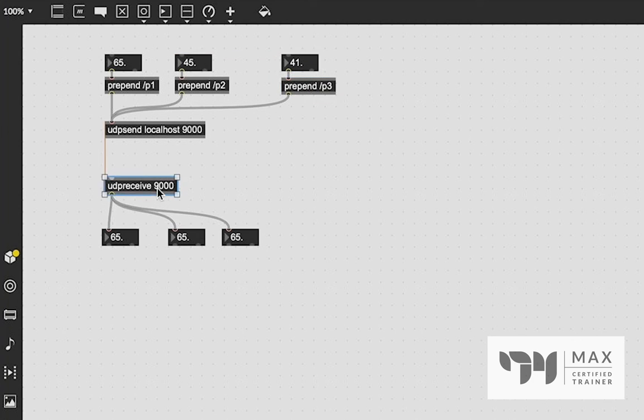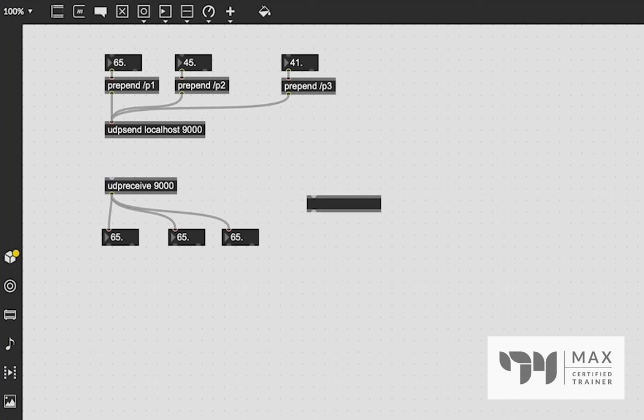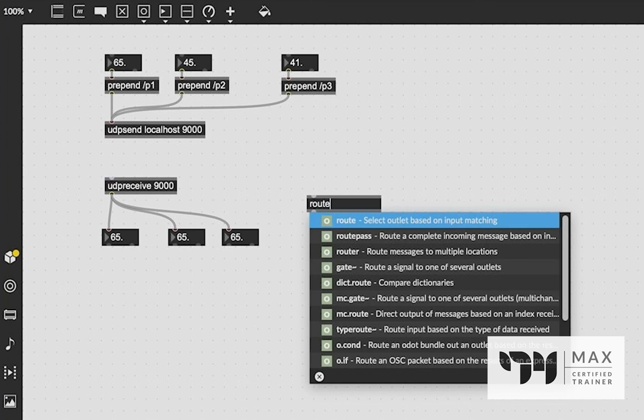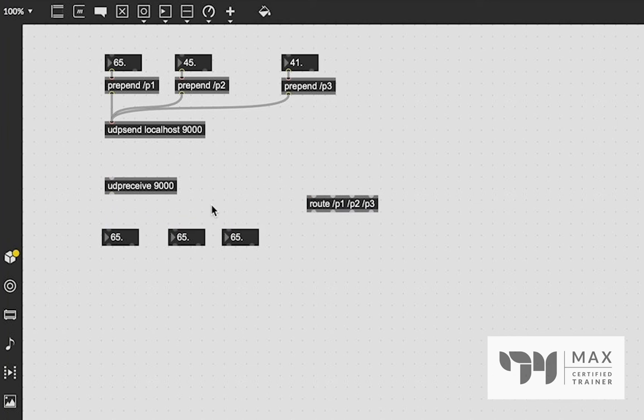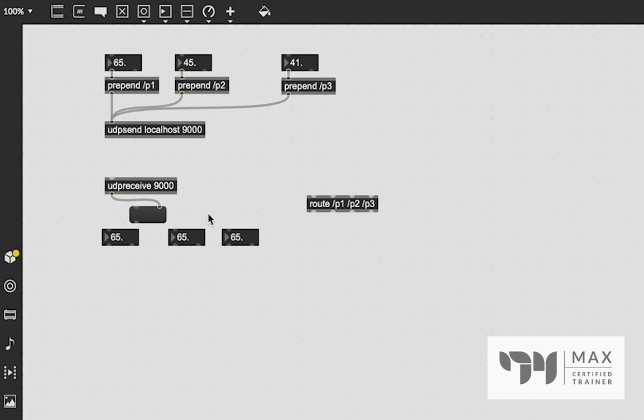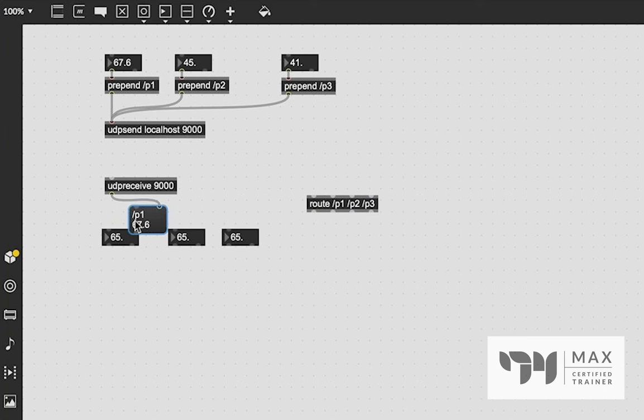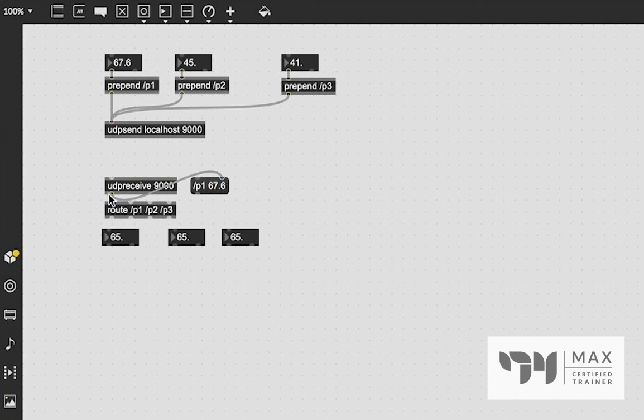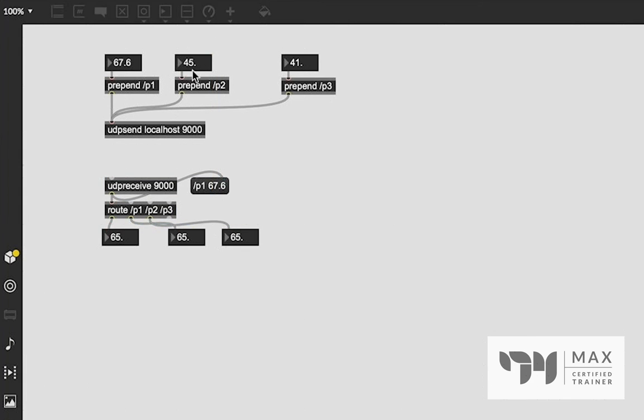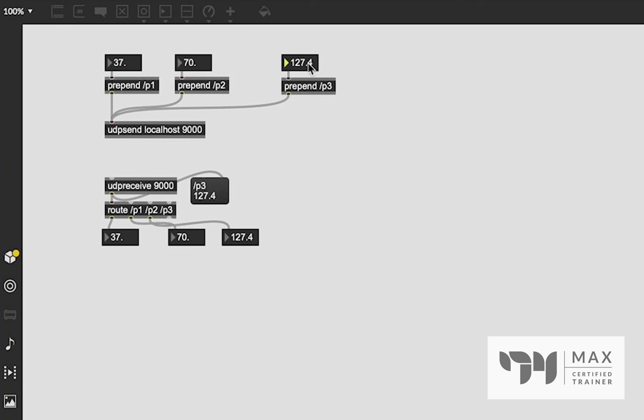And then on the UDP receive side, if we do route dash P1 dash P2 dash P3, then we will have those values coming out. Because you see now, if we actually just quickly patch this into a message box, you'll see that's what it's sending, dash P1 67. So then we can use the route on this end to route each one out to its own specific patch cord and float number box. And you see, there we go. Now we're sending each individual bit of data.